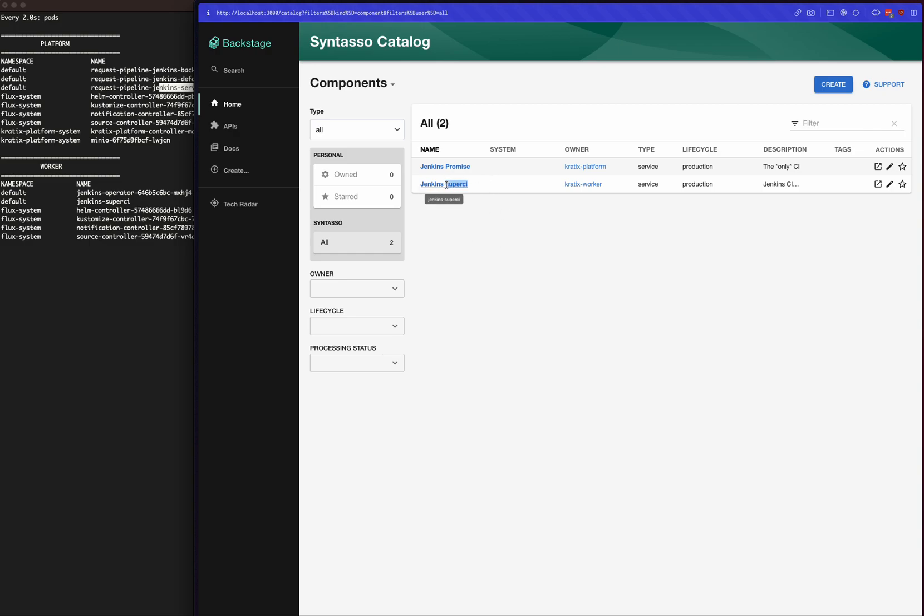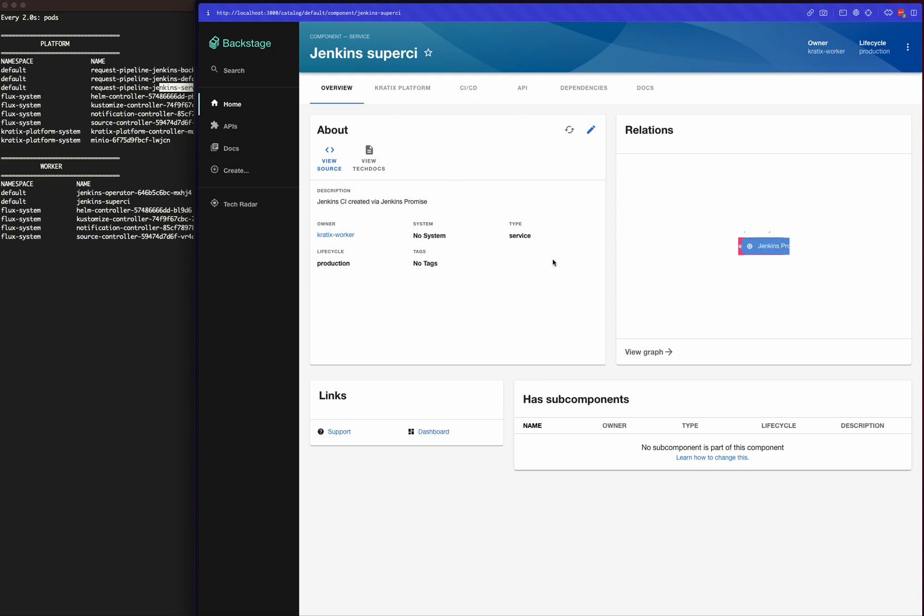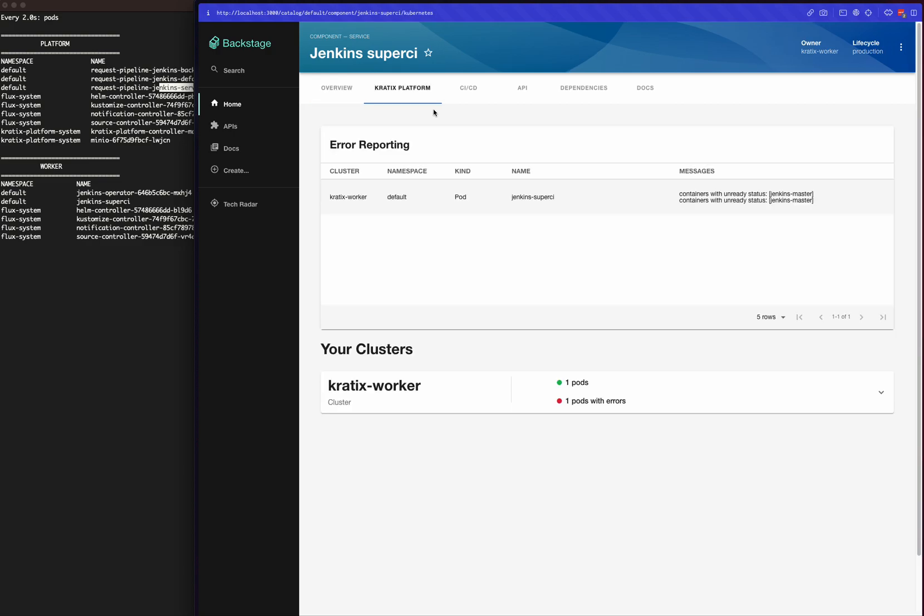The Jenkins that we just requested is running on the worker cluster as well. Let's take a look at it. You can see a dependency relationship, all of the standard Backstage components here on the page, and you can also take a look at what's going on with my deployment.